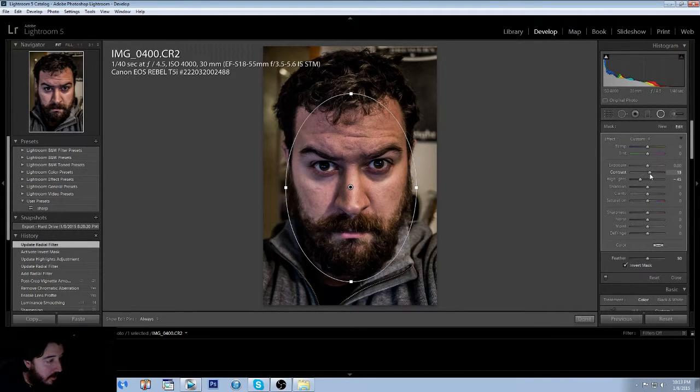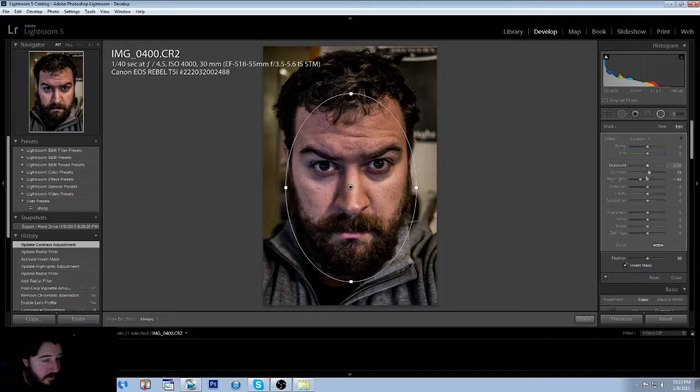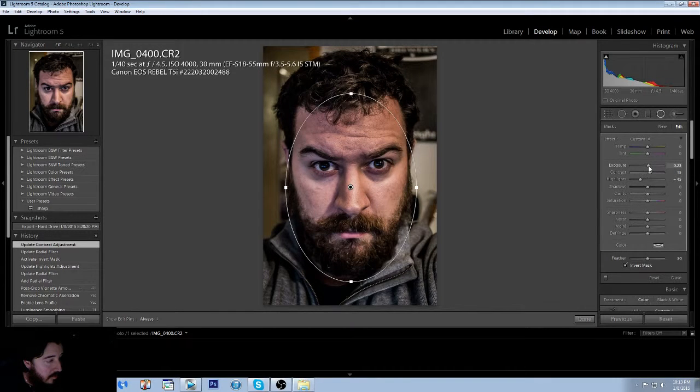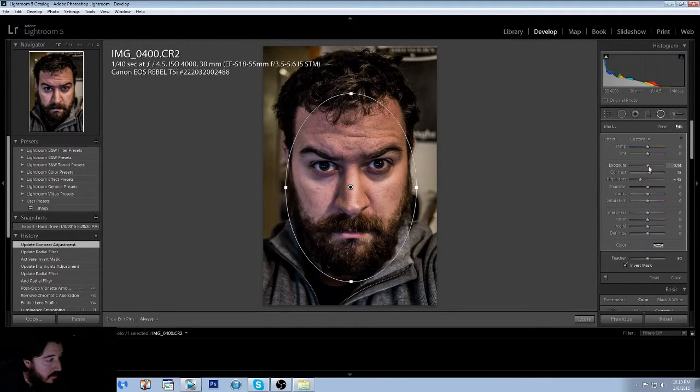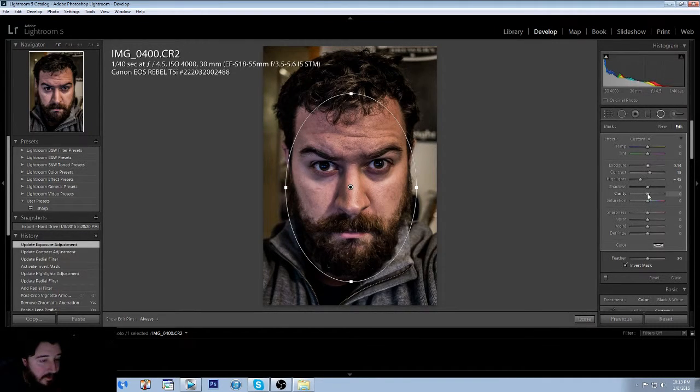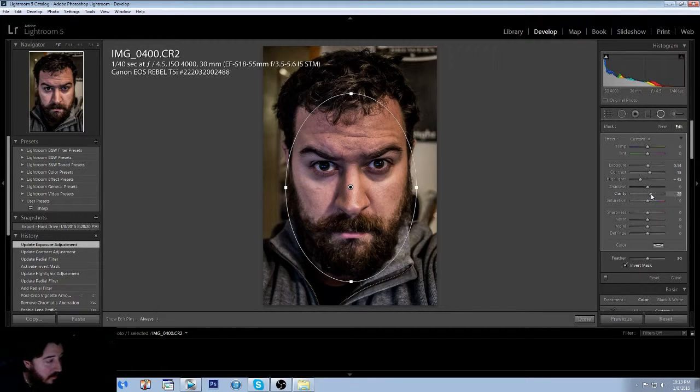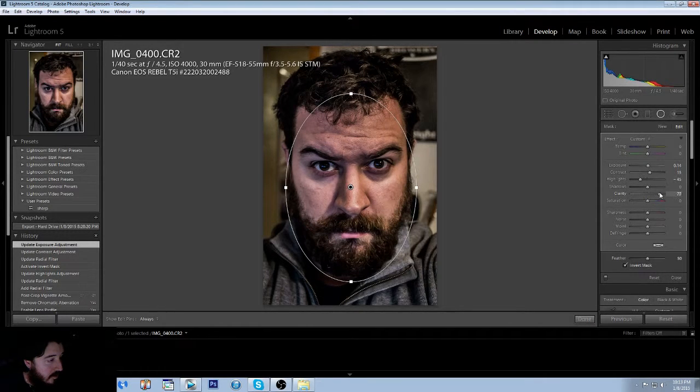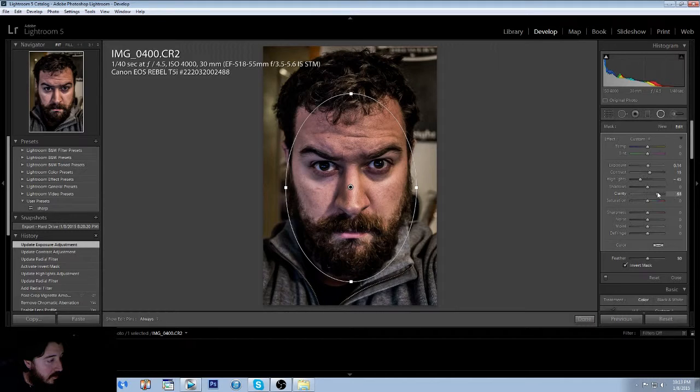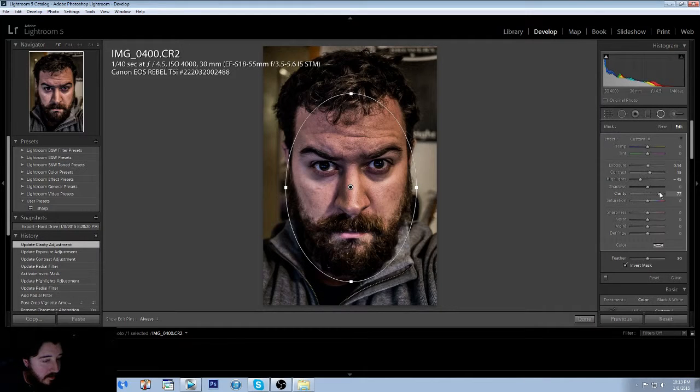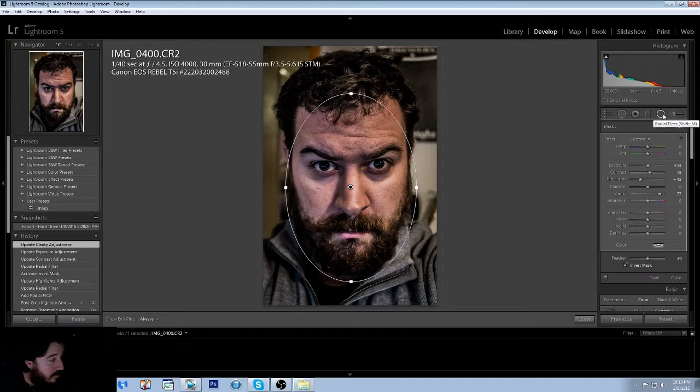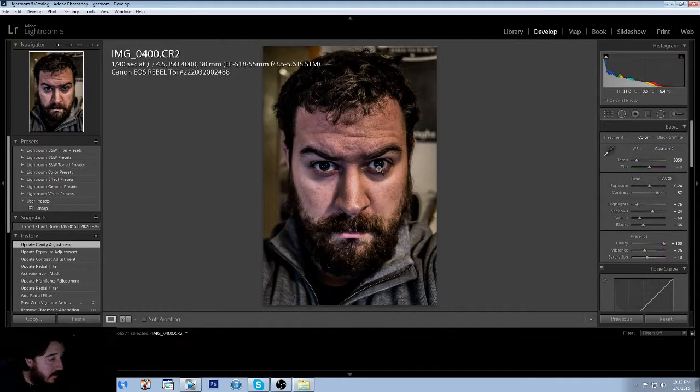We can up the contrast just a little. We're going to up the exposure just a little also, just so we get more detail out of his face. We can go higher on clarity, but I don't think it'll look too good. And it looks all right. We'll actually go pretty high on the clarity. Everything else in my opinion looks pretty good.